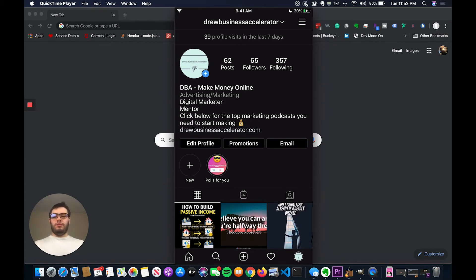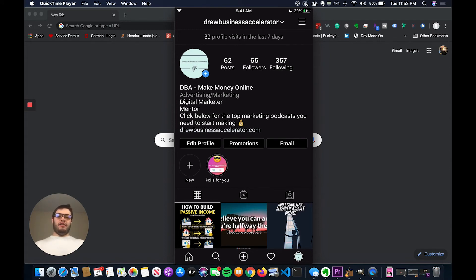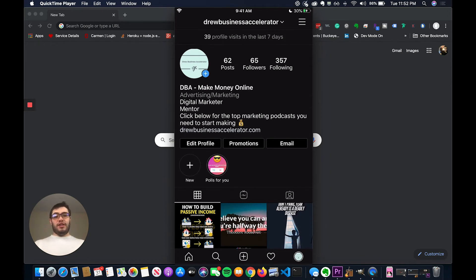Or if you have a YouTube channel like I do, what you would do is you'd make a story highlight. Say, hey, go to my YouTube channel and maybe you just put your title or you link to an IGTV video and then you talk about it there.